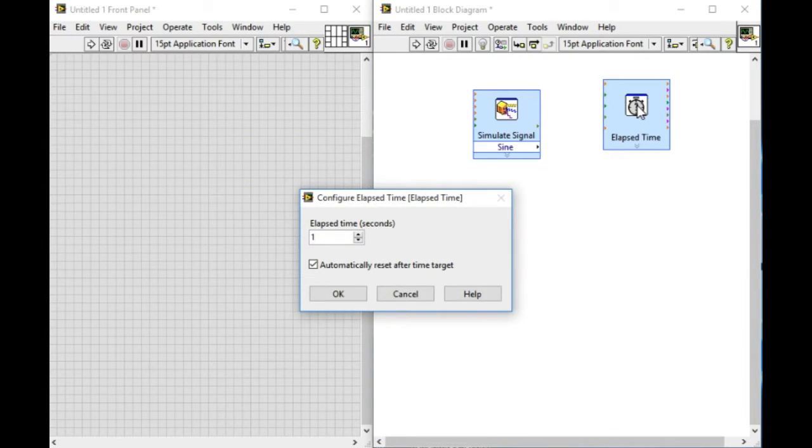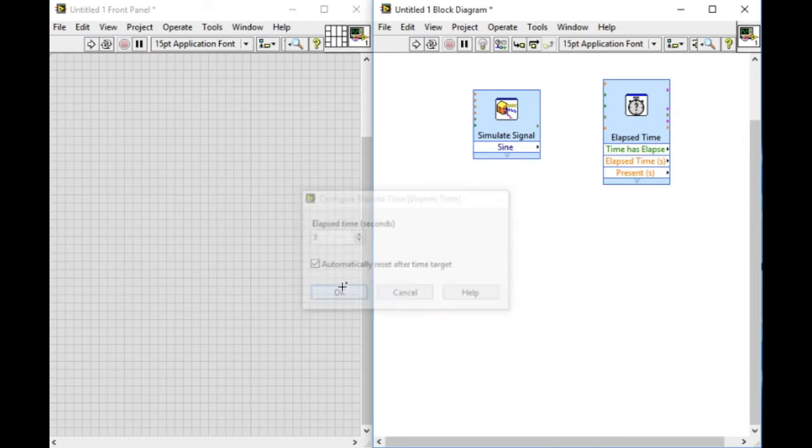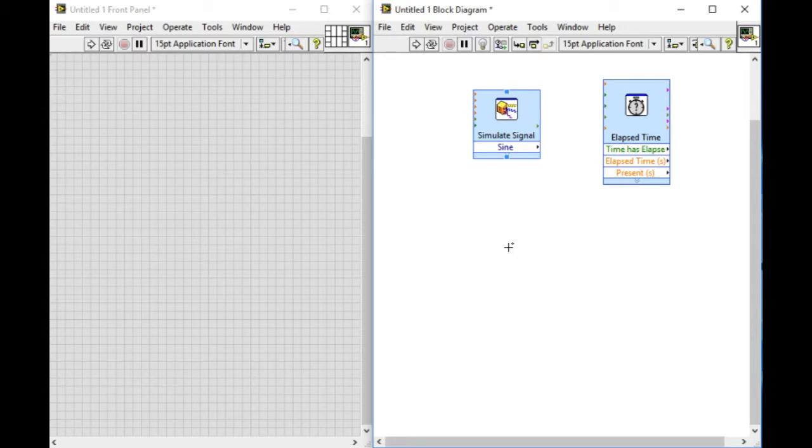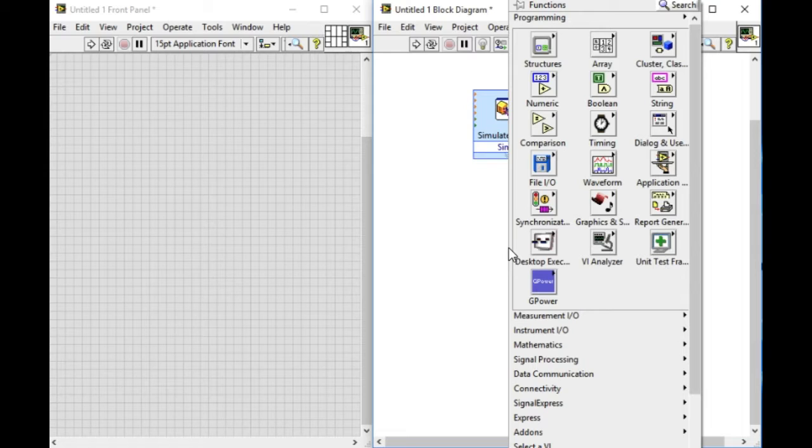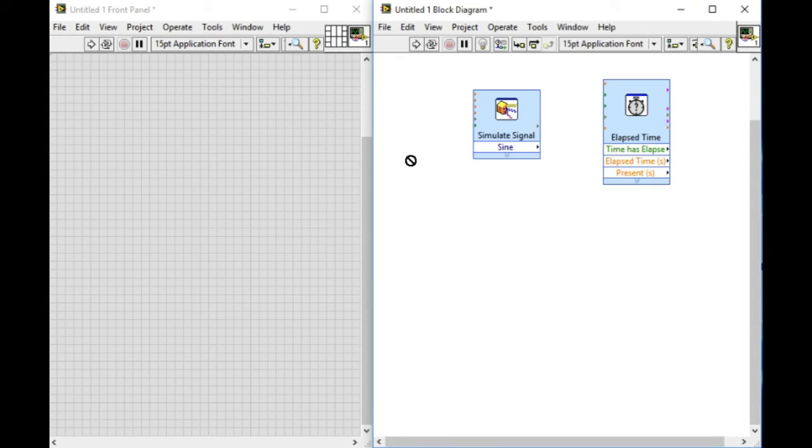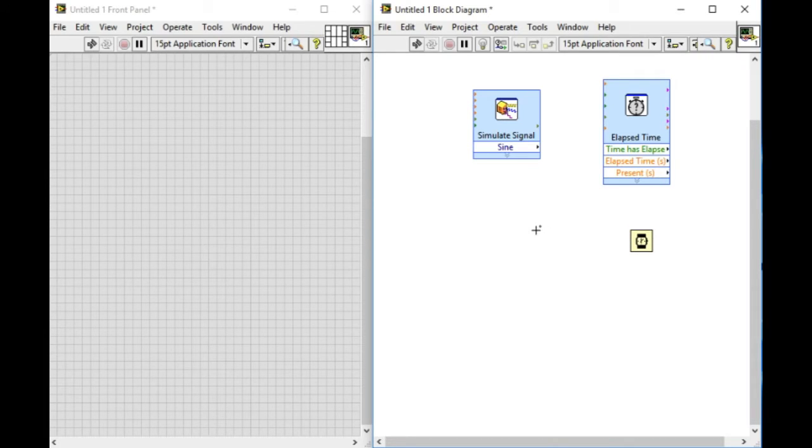In this case, we're using the elapsed time, which allows us to modify the elapsed time. The terminals of the Express VI are determined by the user interface, which we just went through.